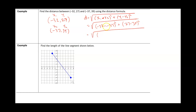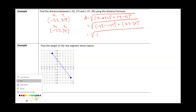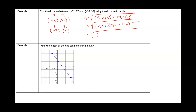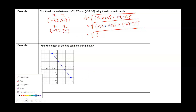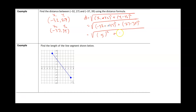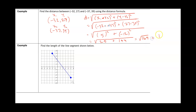The two negatives back to back turn into a positive, so negative 32 minus negative 37 becomes negative 32 plus 37, which is 5. Then 27 minus 39 is negative 12. So we have the square root of 5 squared plus negative 12 squared, which is the square root of 25 plus 144, which is the square root of 169. Putting that in the calculator gives 13 units — that is the distance between these two points.